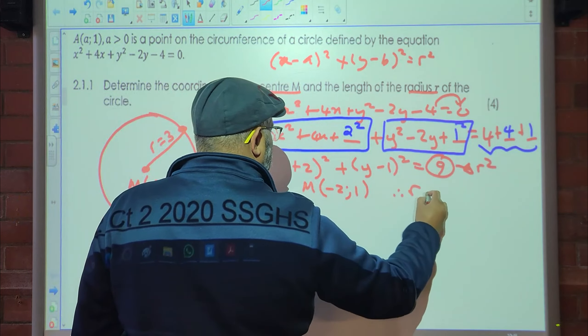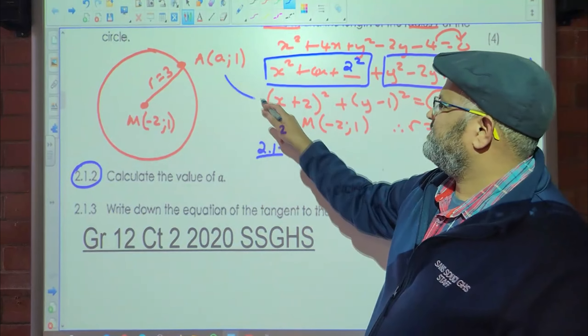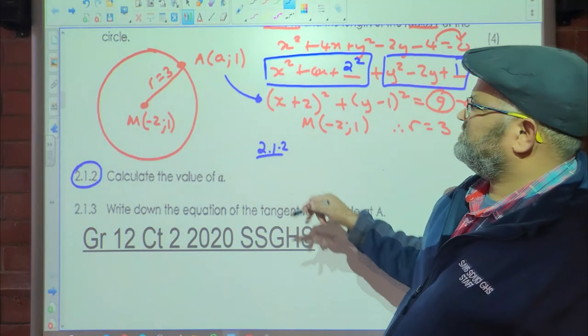Let's look at the next question, which is to calculate the value of a. We know that A is on the circumference of the circle, so I can substitute it into either equation. I'm going to substitute into the completed square form, replacing x with a and y with 1.